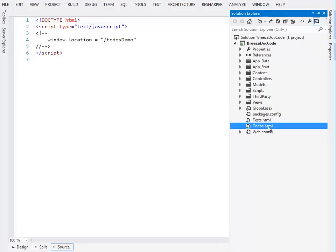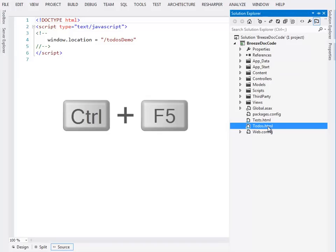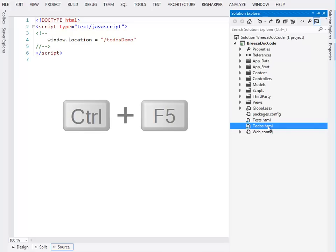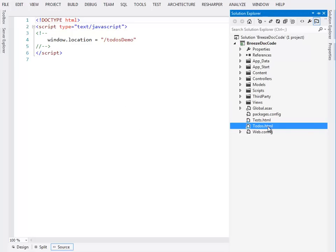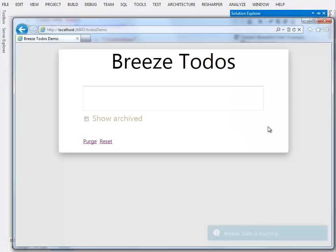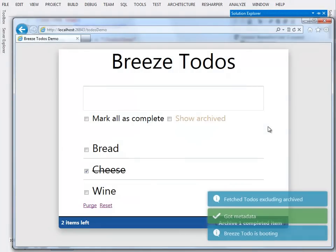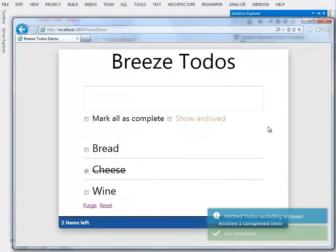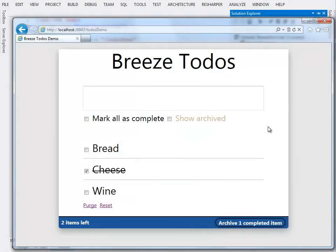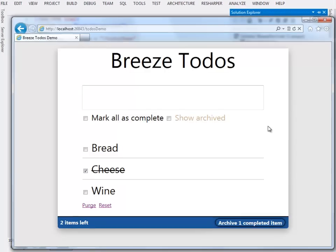We'll select it, and then we'll go control-F5 to view it without debugging. There's no point in debugging this at this stage. So I go, and you see a flurry of activity. What was happening behind the scenes is that it created a to-dos database and initialized it with some sample data.